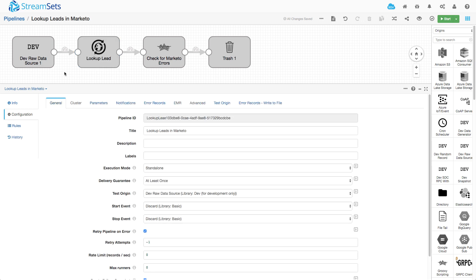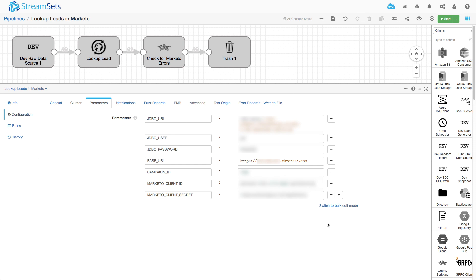Let's have a quick look. Obviously I've blurred a lot of this but you get the idea. I can set these parameters and use them throughout my pipeline.